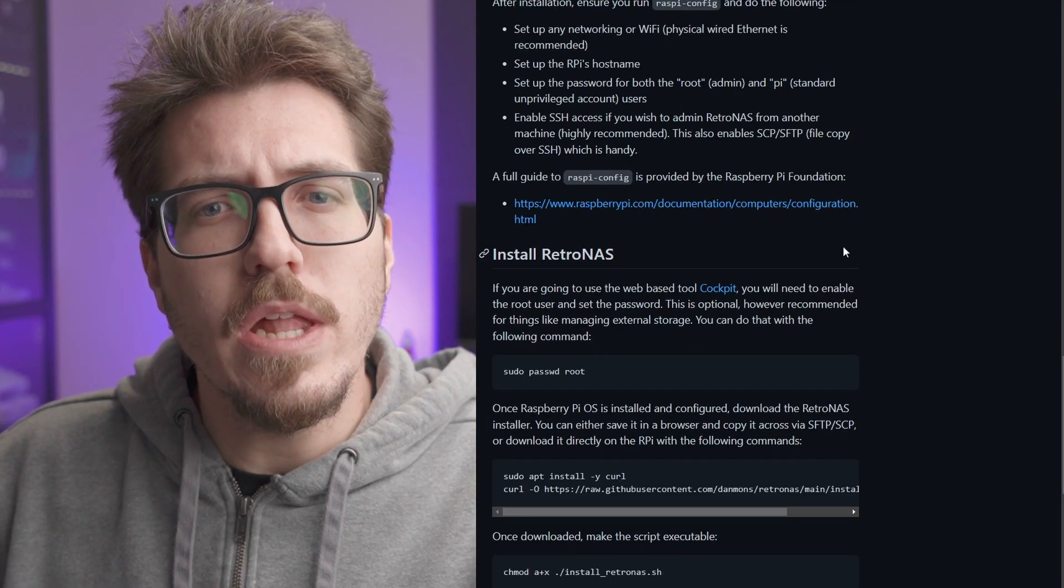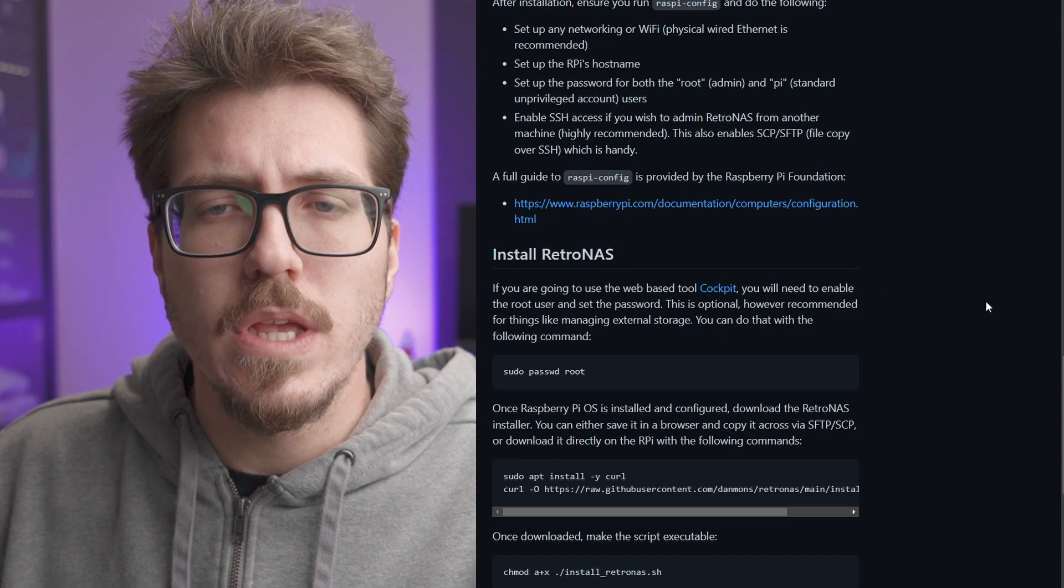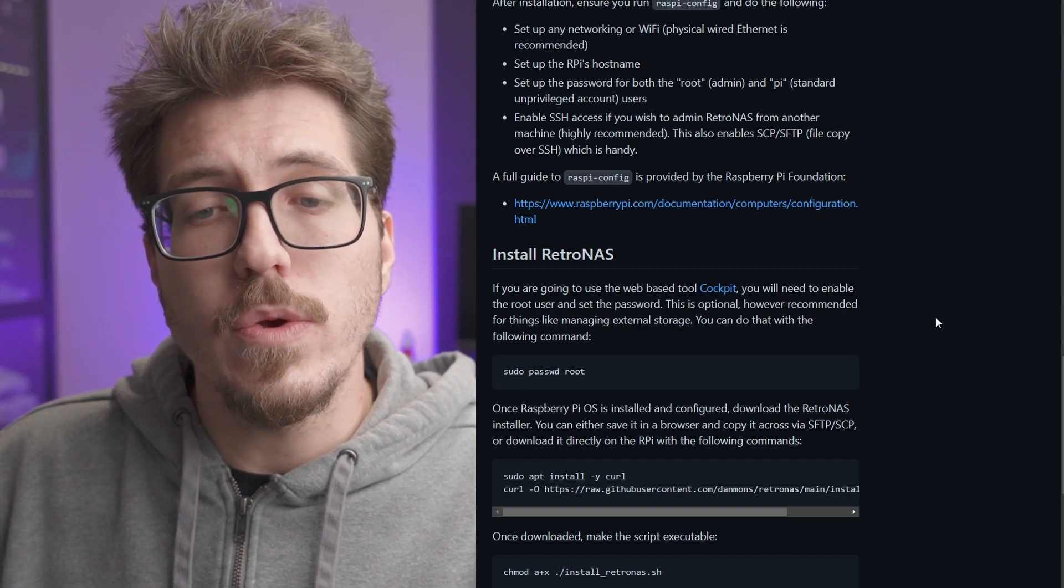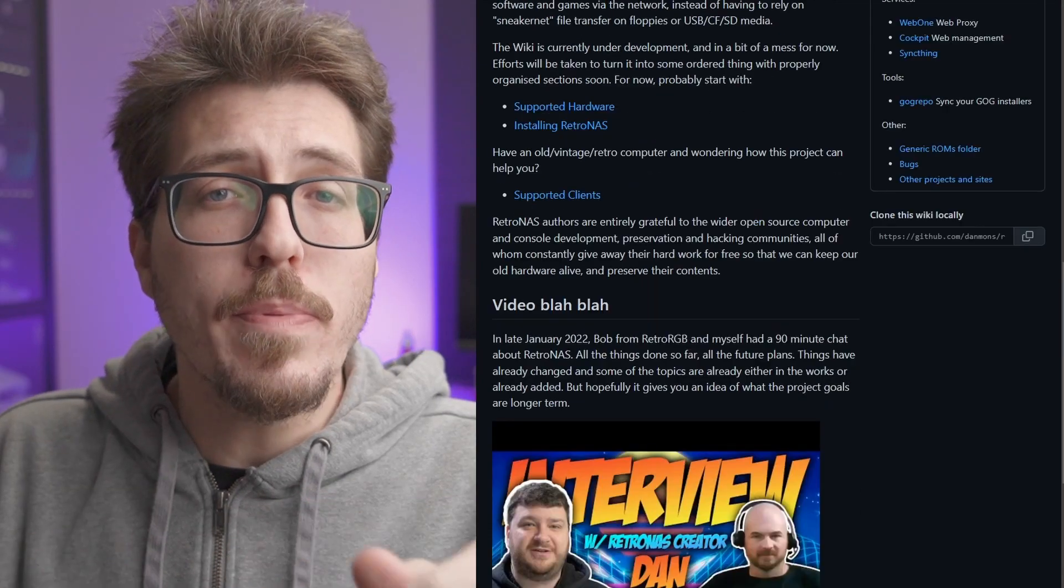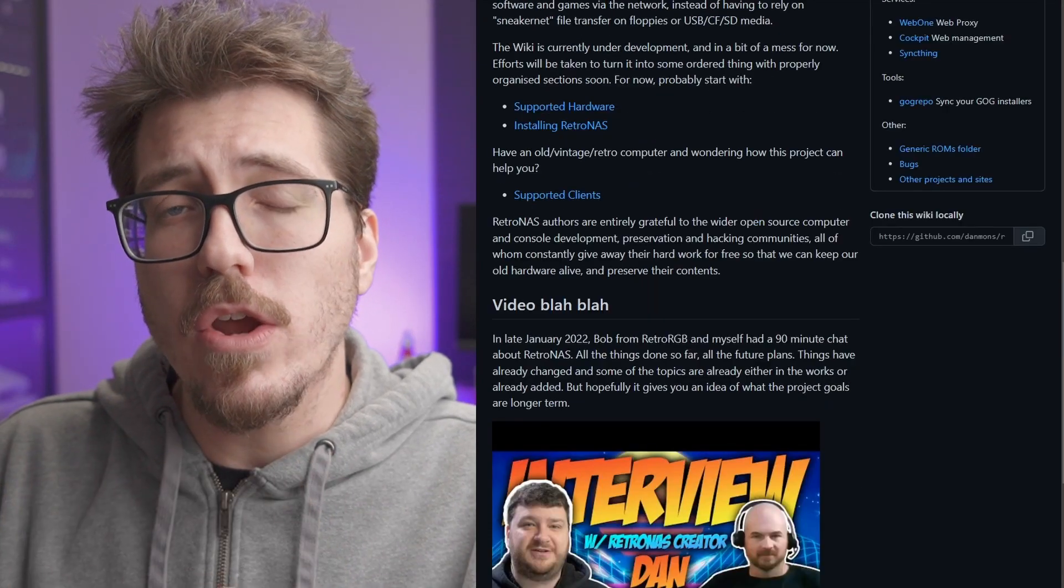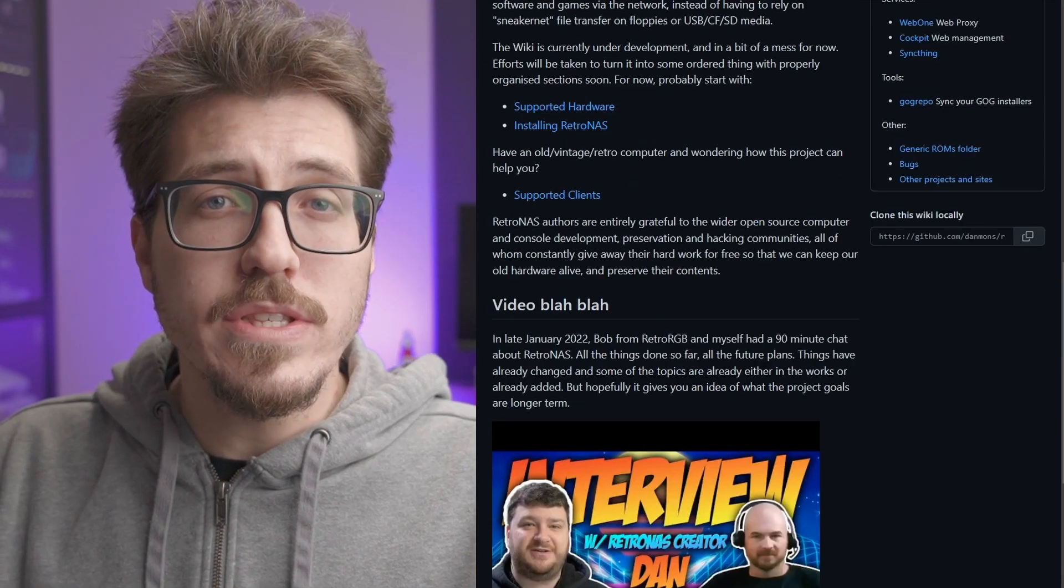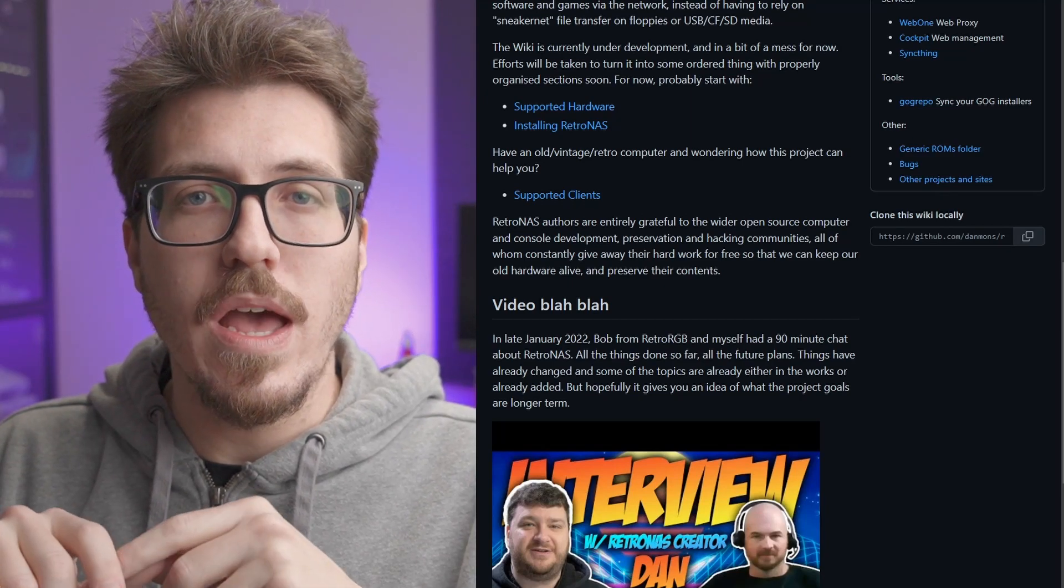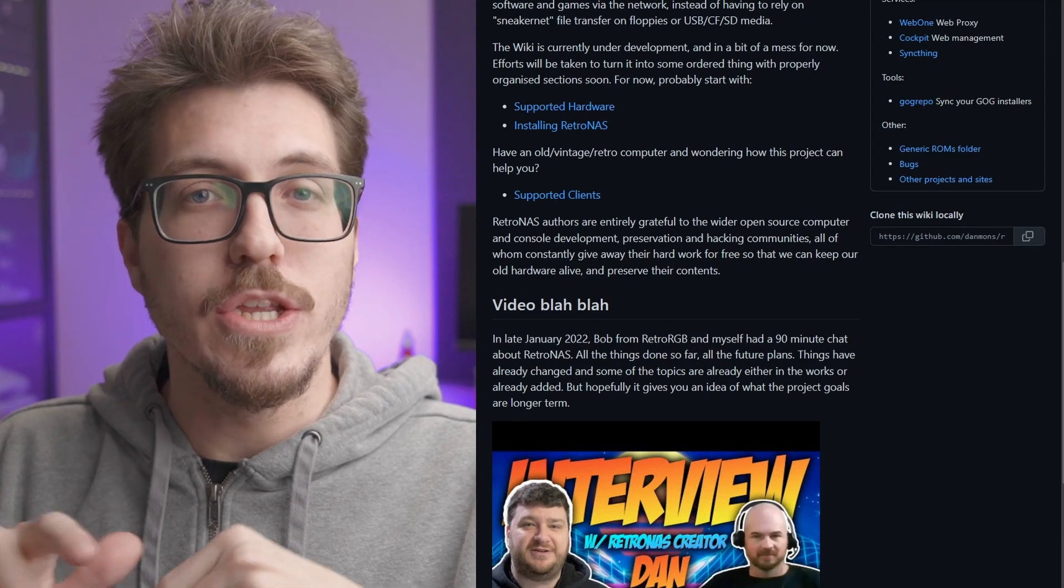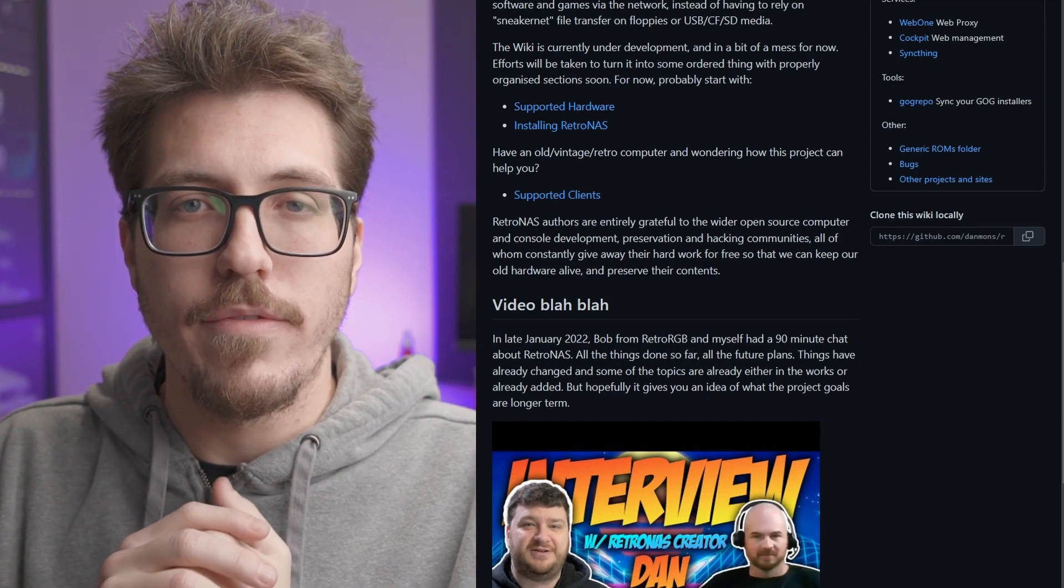Currently, RetroNAS is only available as software for Linux systems, so if you have a Raspberry Pi or a computer that can run Linux, you can install RetroNAS off of it and run it from there. But for me personally, I'm waiting for somebody to make a Docker container for this project. I have an Unraid server that has a large amount of hard drives, so it would be cool to have a RetroNAS Docker container on there and use the large amount of storage that I already have.